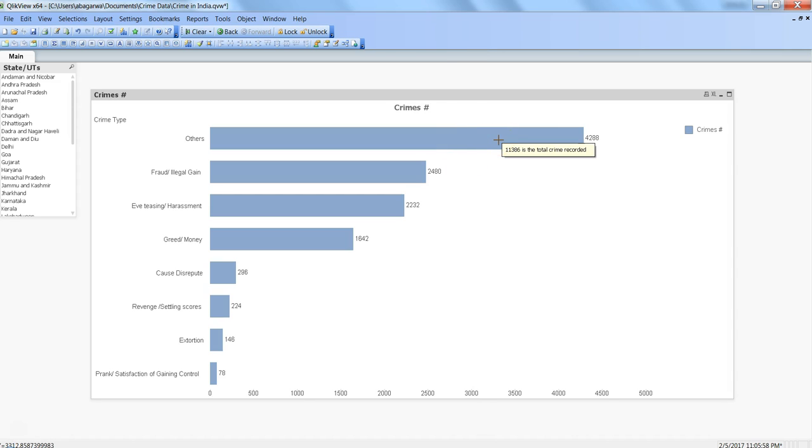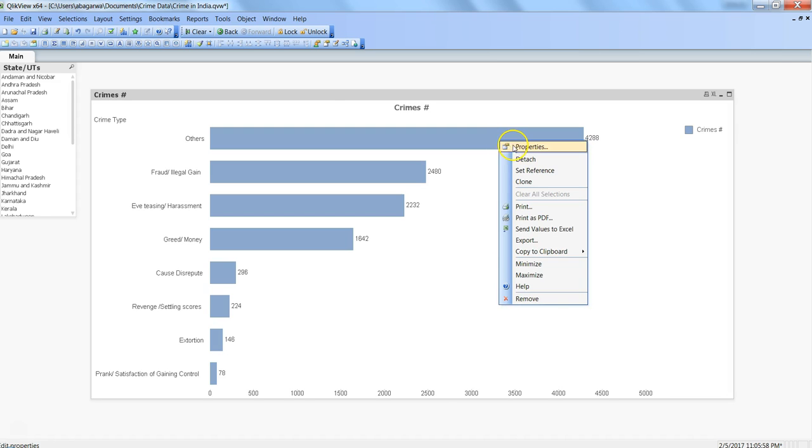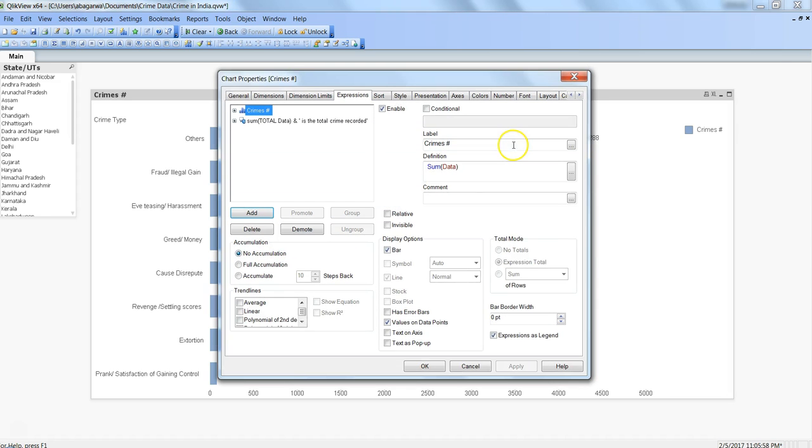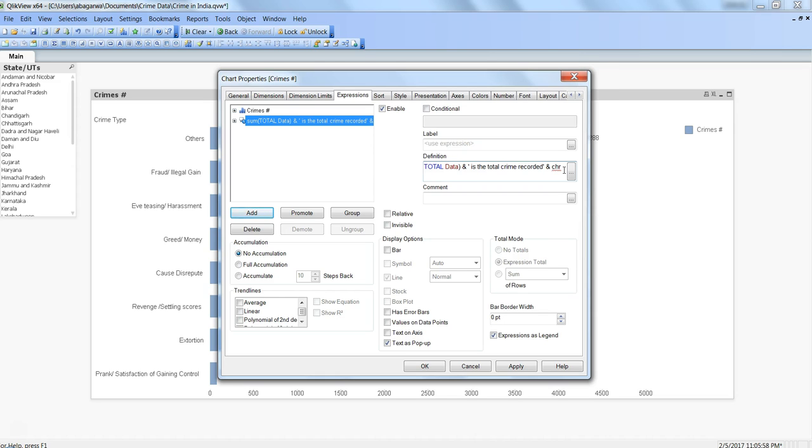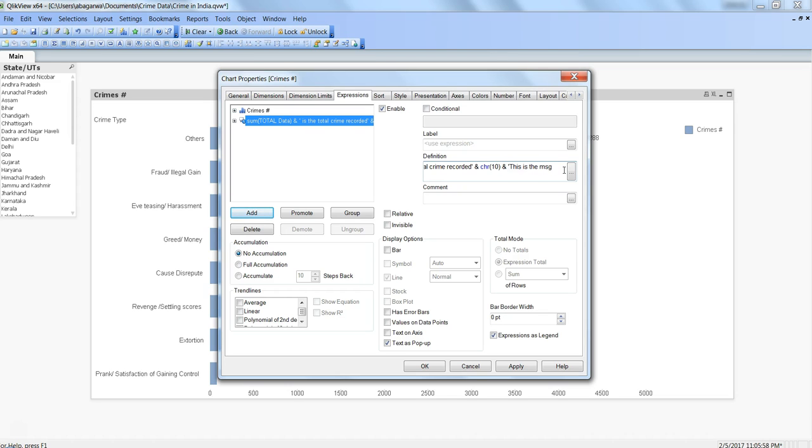Sometimes you want to show more information, like you have maybe a couple of lines where multiple expressions because of some complex requirement you want to show on a bar chart. For that, you can keep on adding the information. For example, I want to add a line, so for that you can actually use CHR(10), I think that is the one which is used to break a line, or like a break tag that you have in HTML. Put an ampersand and say, 'this is the message in second line.'